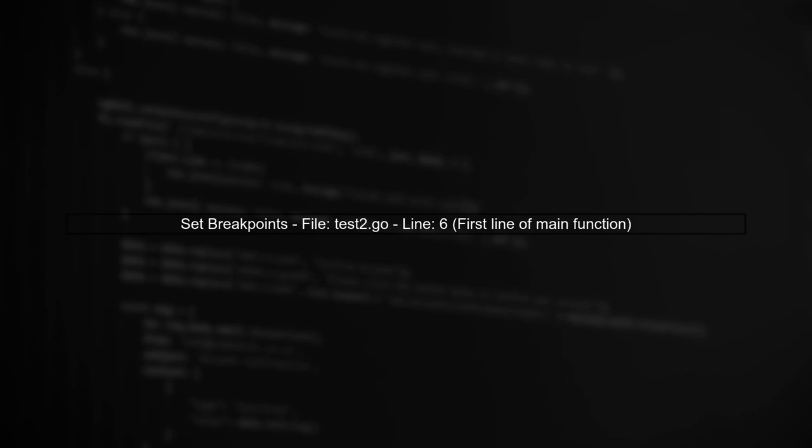Make sure that the breakpoints are set in the correct files and lines of code. In your example, you set a breakpoint in test2.go, which is correct.